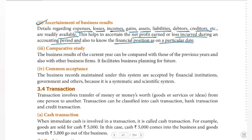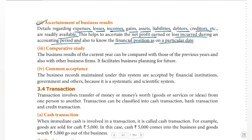It is easy to check the debit or credit balance of any account. If you want to get the financial position of a company, it is easy to ascertain. Even if there are legal requirements, you can check the financial position of a company on a particular date, and the results are easily ascertained.